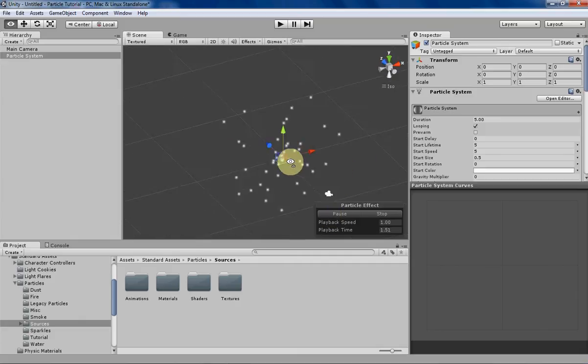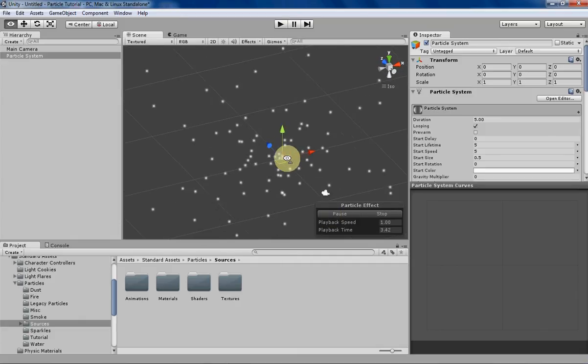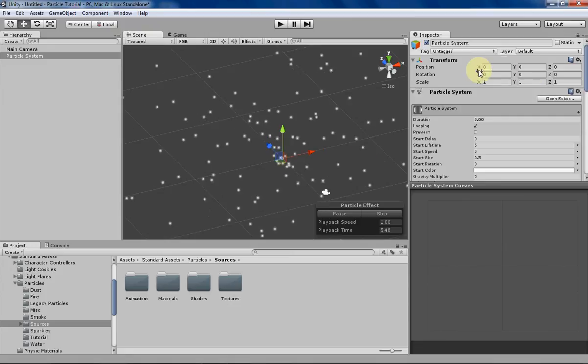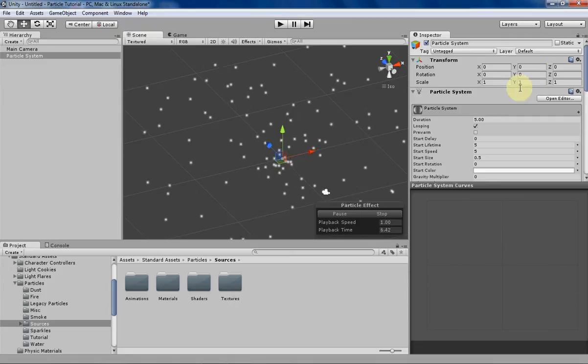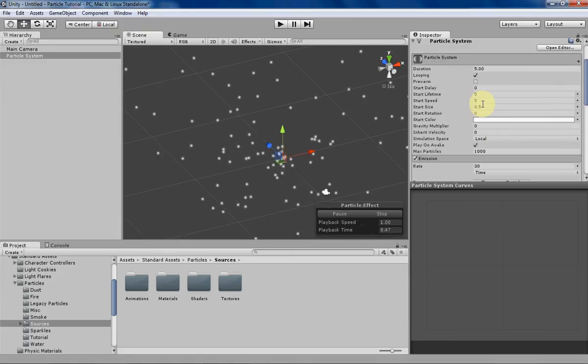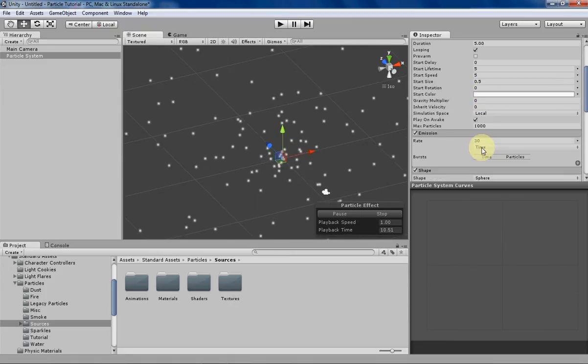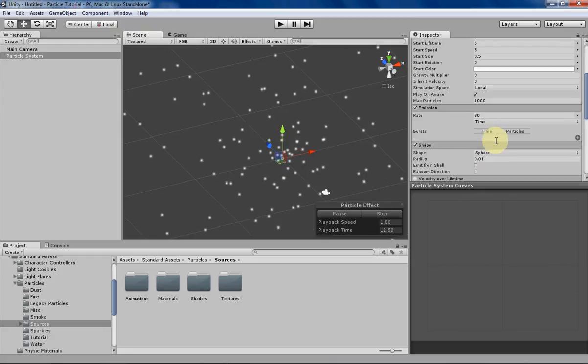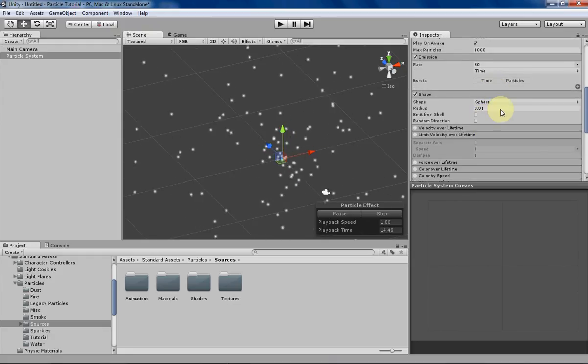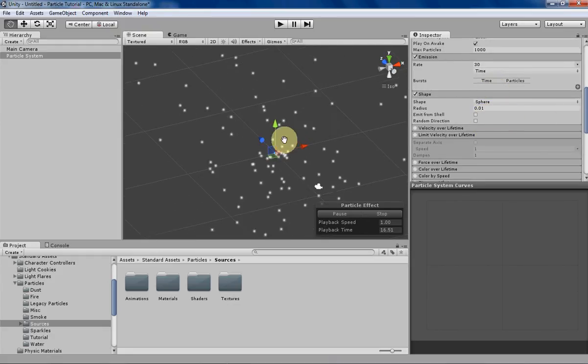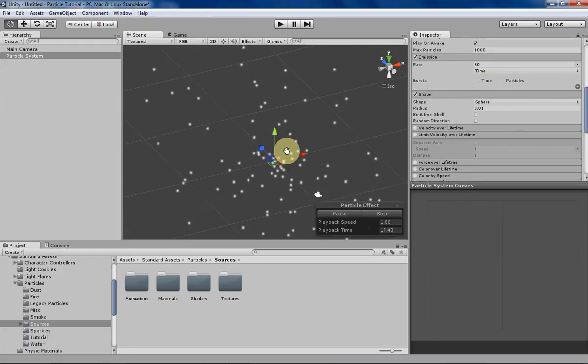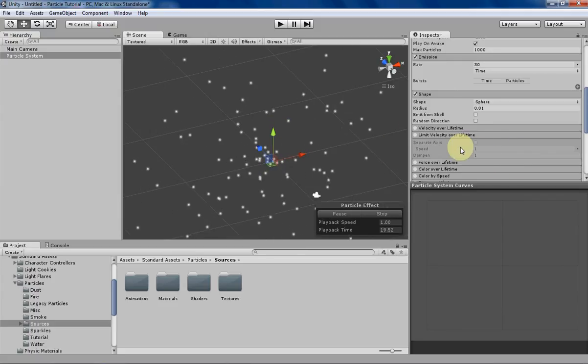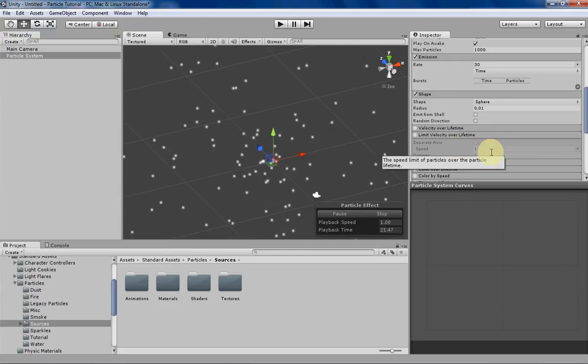The starting particle system that I'm using for this week is similar to the previous videos where I've zeroed out the transform, changed the size of the particles and how many are being emitted, and then I just made it a simple point emitter as usual so we can see a little more clearly what's happening with Limit Velocity Over Lifetime.